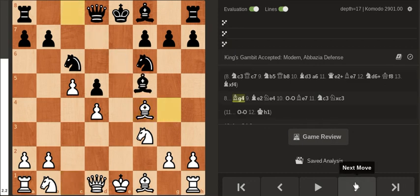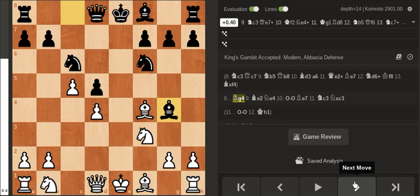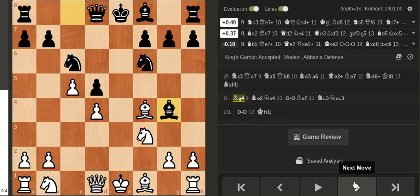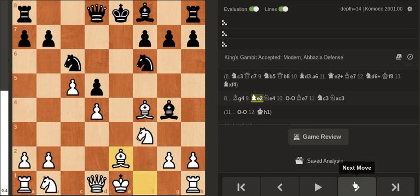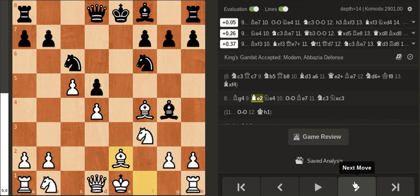But after this my opponent played Bishop g4 which is a good move. And I played Bishop e2 which is rather passive.